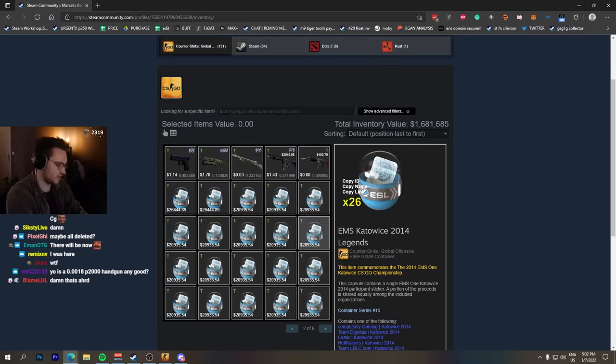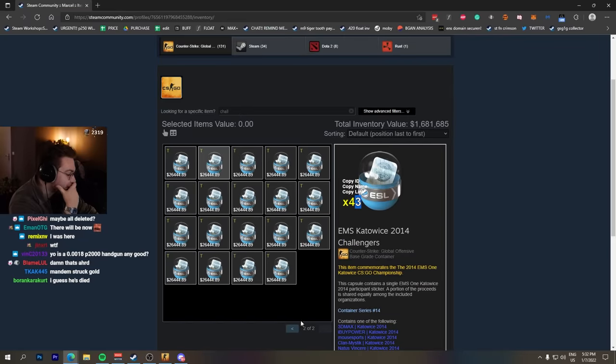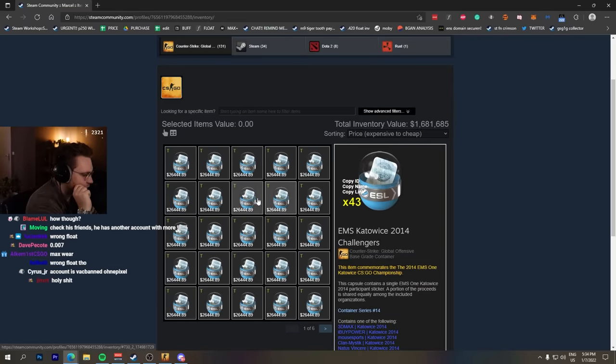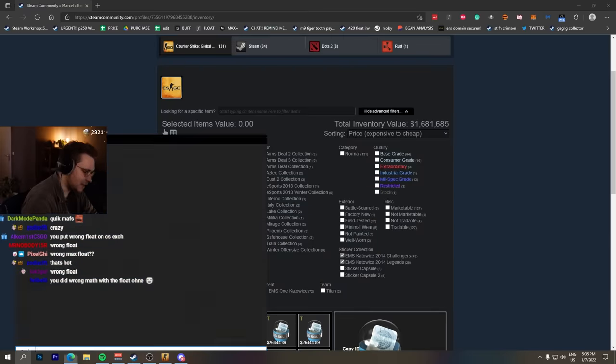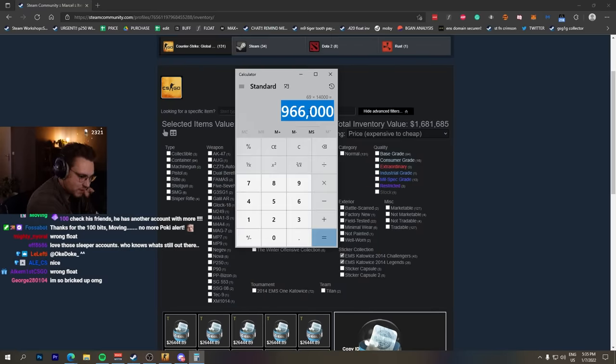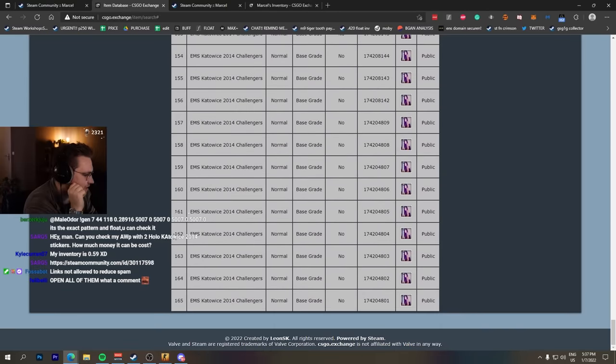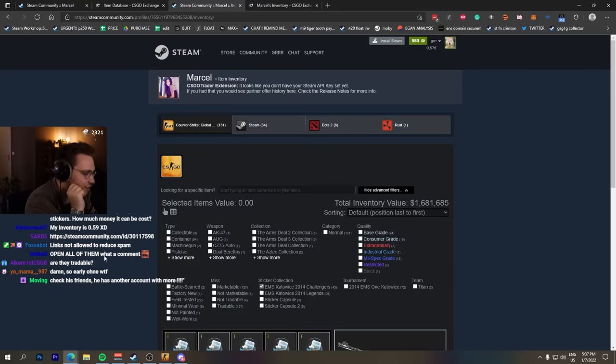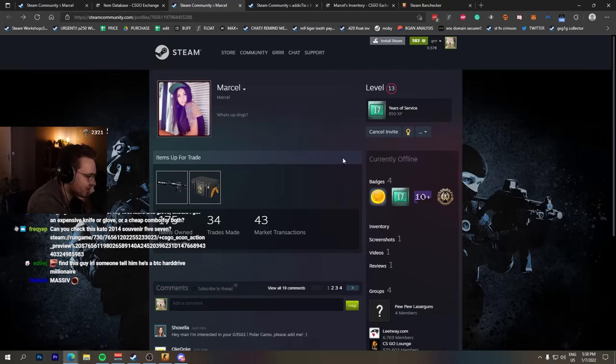26 legends and 43 challengers. These are right now around 14,000 each - 69 capsules, almost a million dollars bro. There are 160 in existence EMS challengers and he has 43. There must be something with this account.